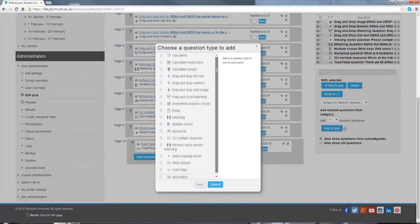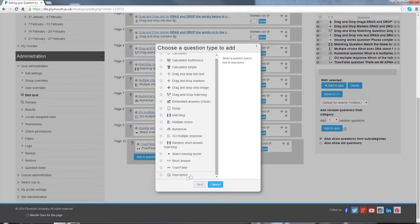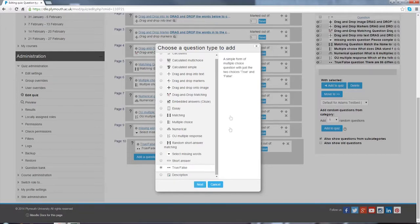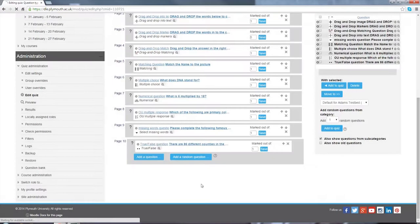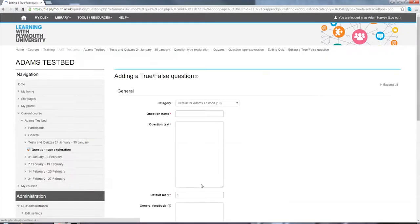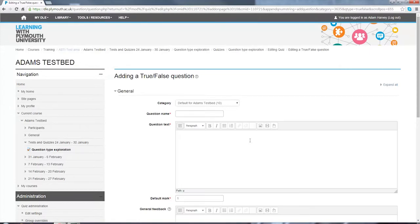Click the add question option, select true or false. You're shown a small description of what that question is. Select next and we're taken into the quiz creation menu.